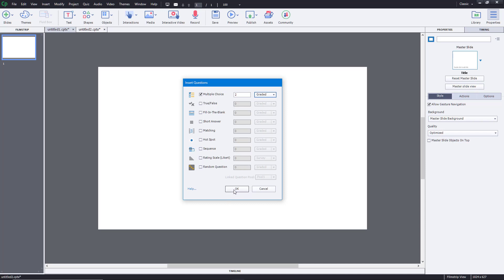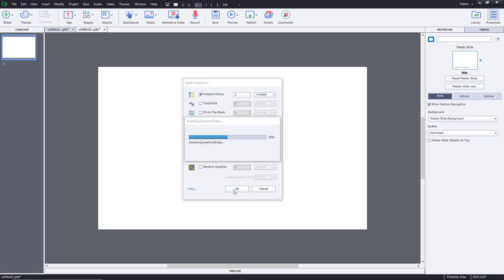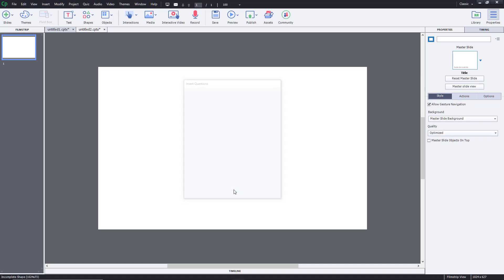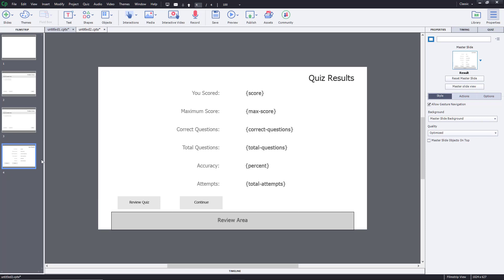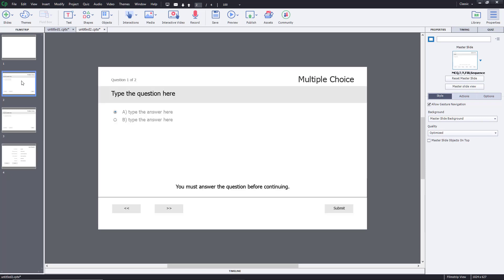I'll press OK, and you can see that two question slides have been generated — two multiple choice question slides. The first question is here, the second slide here, and question two of two is followed by a result page. Everything has been generated automatically.